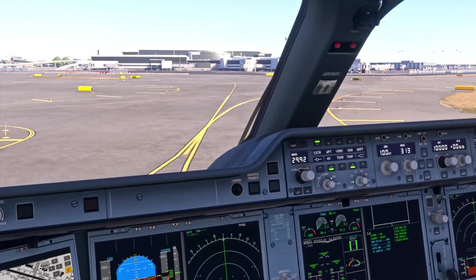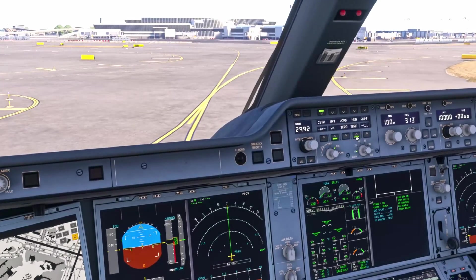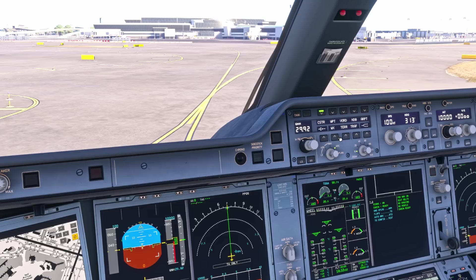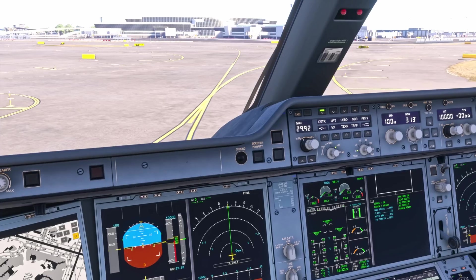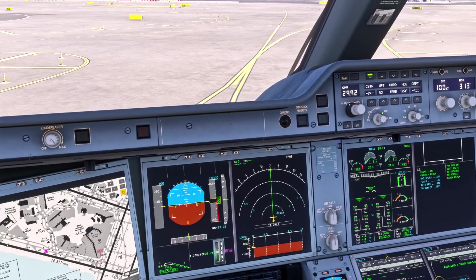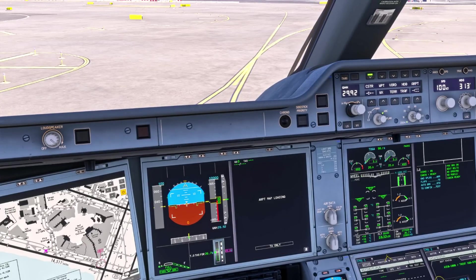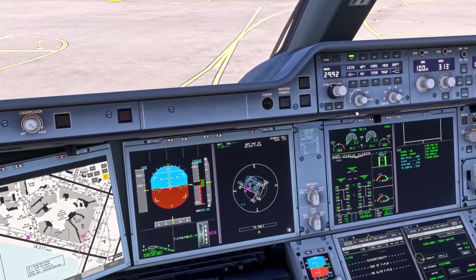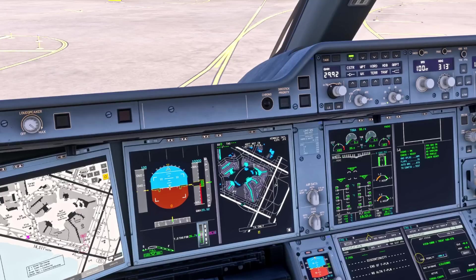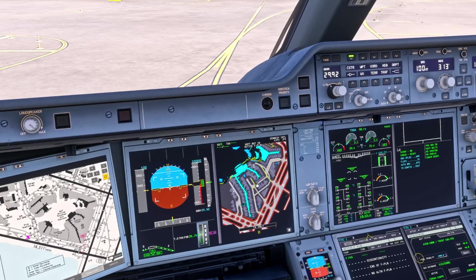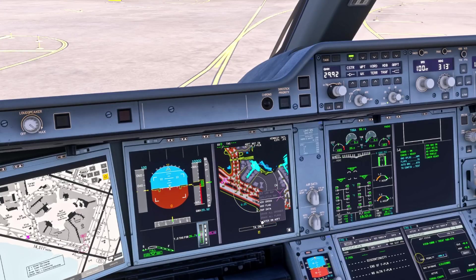Then we set our EFIS — we don't need traffic anymore and the weather radar comes off. We turn on our airport navigation function and we can zoom in on that to improve our situational awareness.